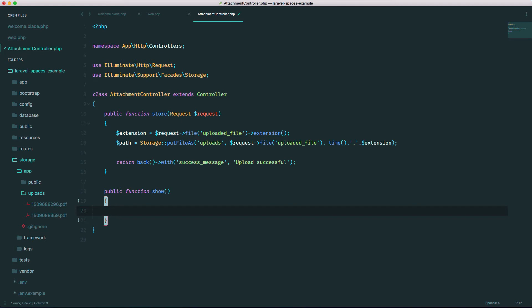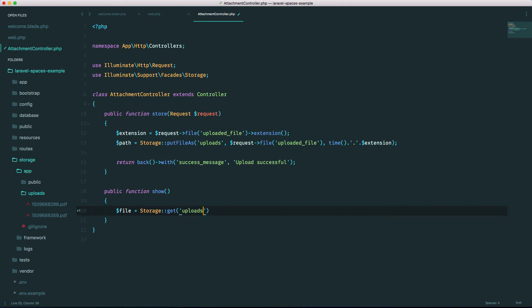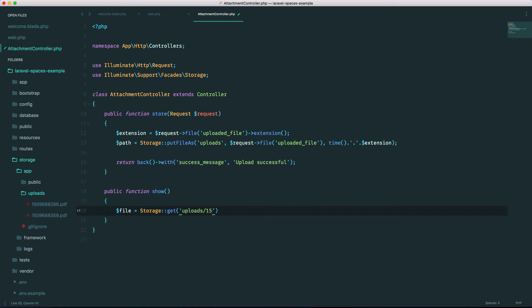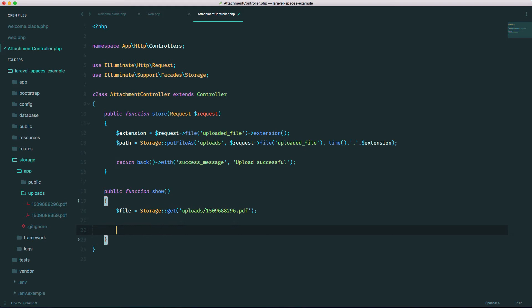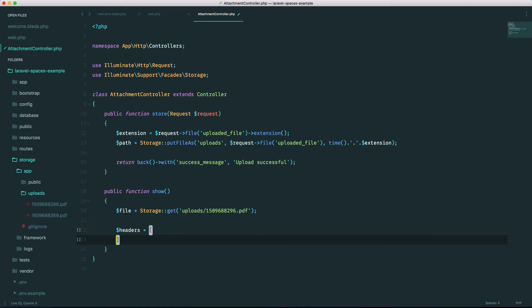Okay, so let's grab the file. Again, we're using storage facade and let's get uploads. It's just the name of the file right here. So let's grab the first one, 1509688296.pdf. Okay. Again, there's several ways to do this as well, but this is the way I do it.